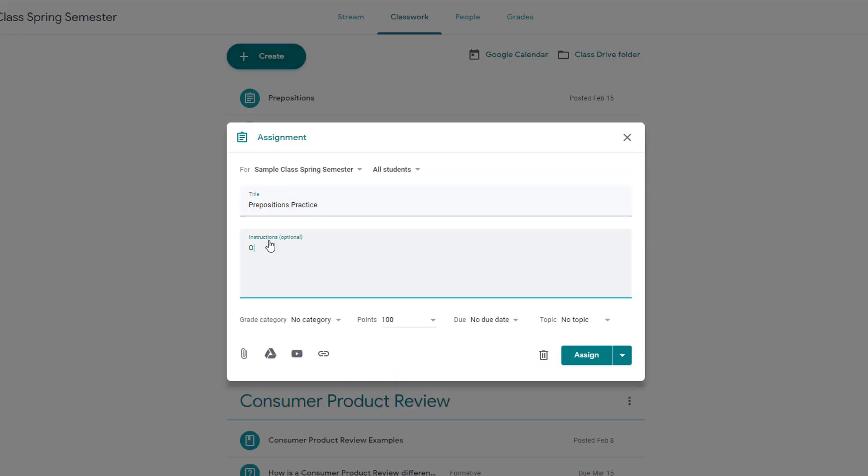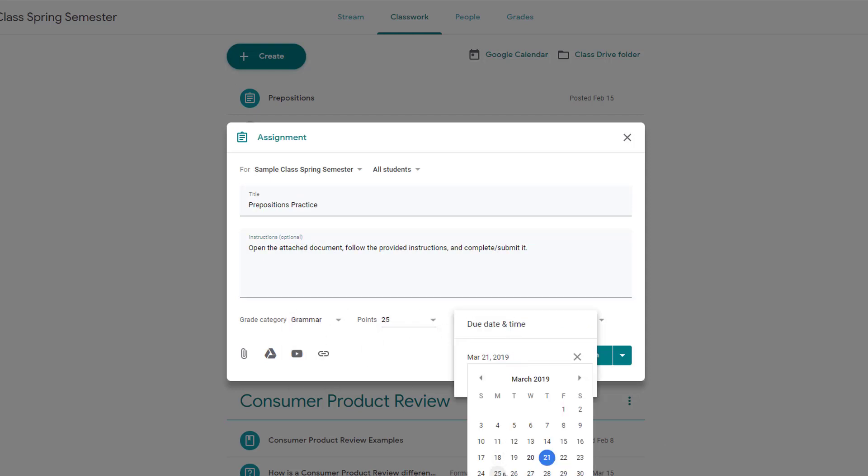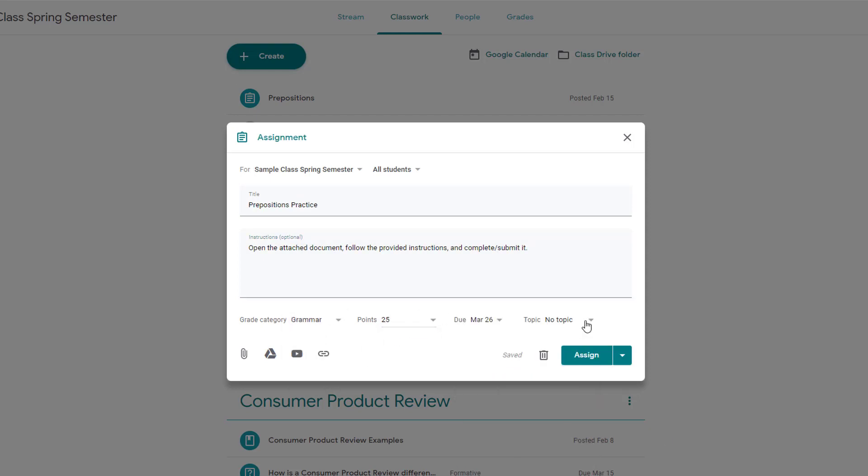Title your assignment and add in any instructions. Enter the grade category, points, a due date, and assign a topic if desired.